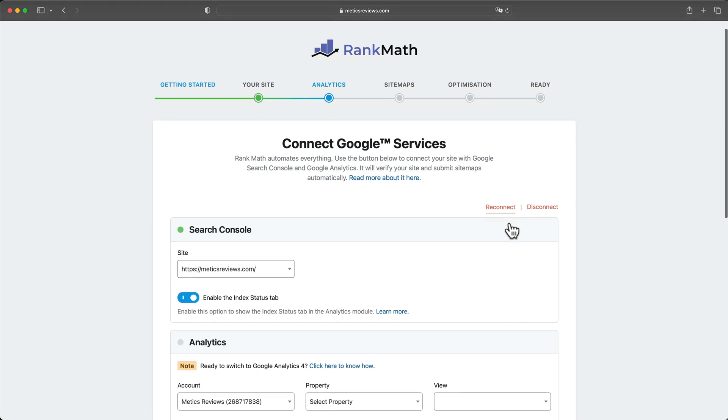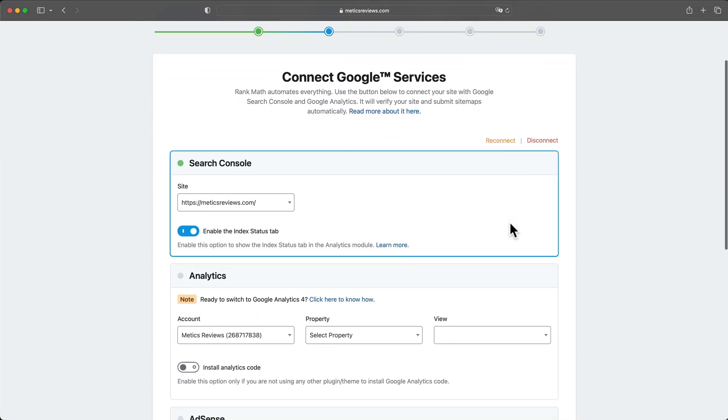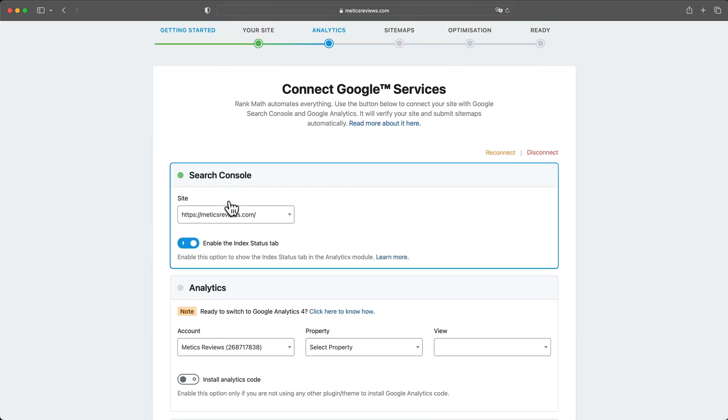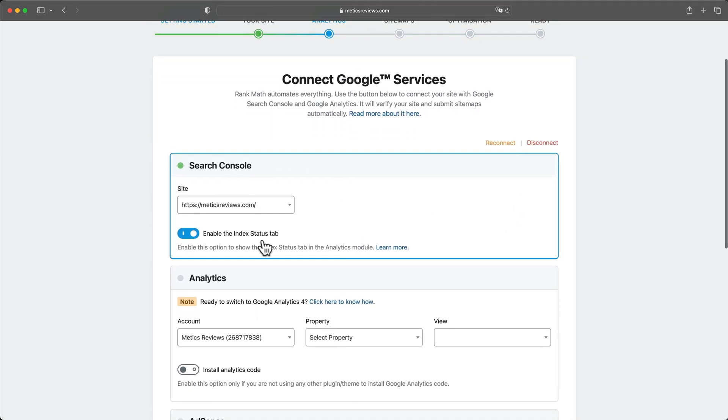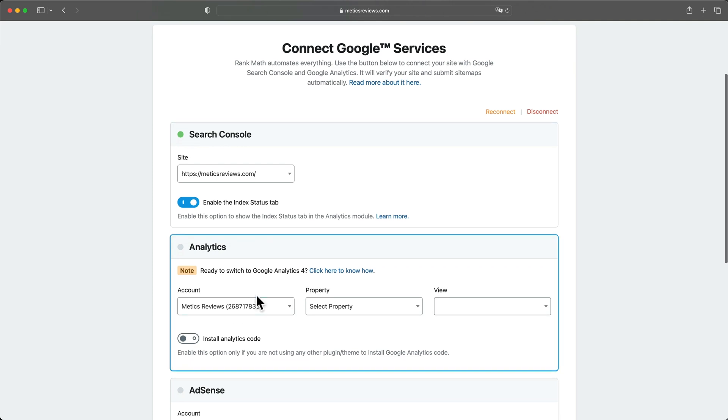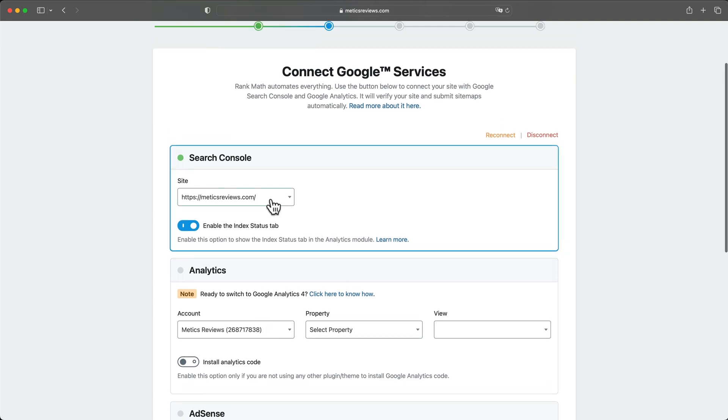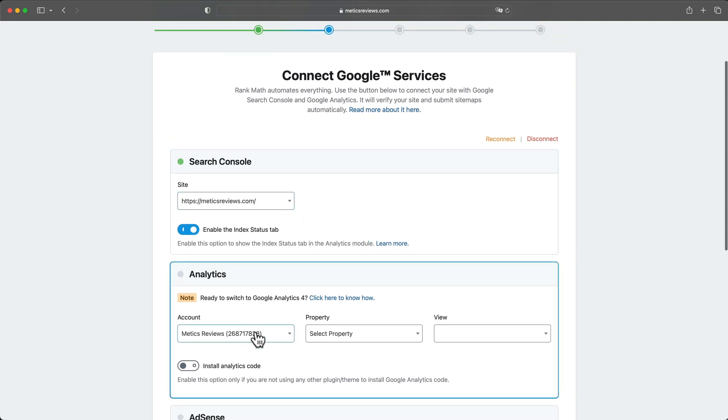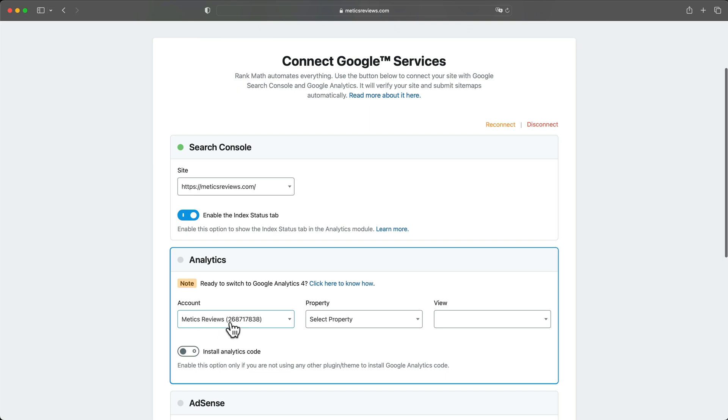And then here, if everything worked correctly, Rank Math has now added your site to Google Search Console and Google Analytics. So you should be able to see your site here and also your Google Analytics account that they have created for you right here.